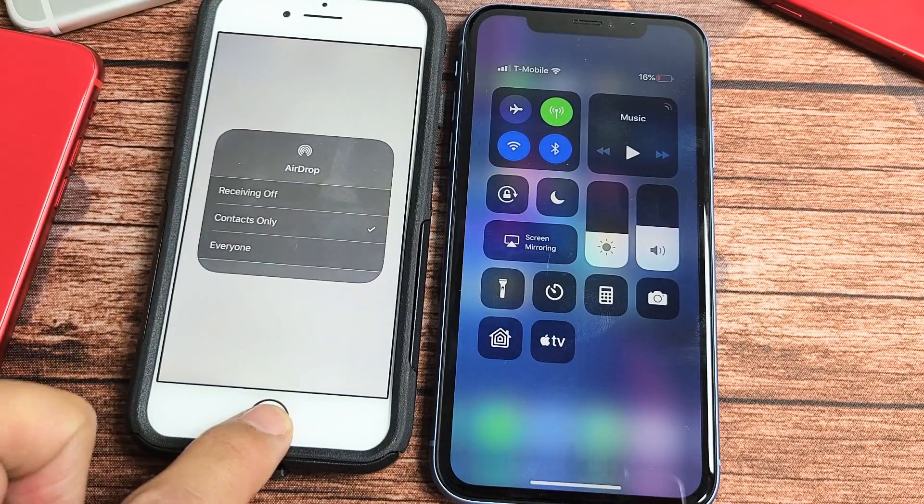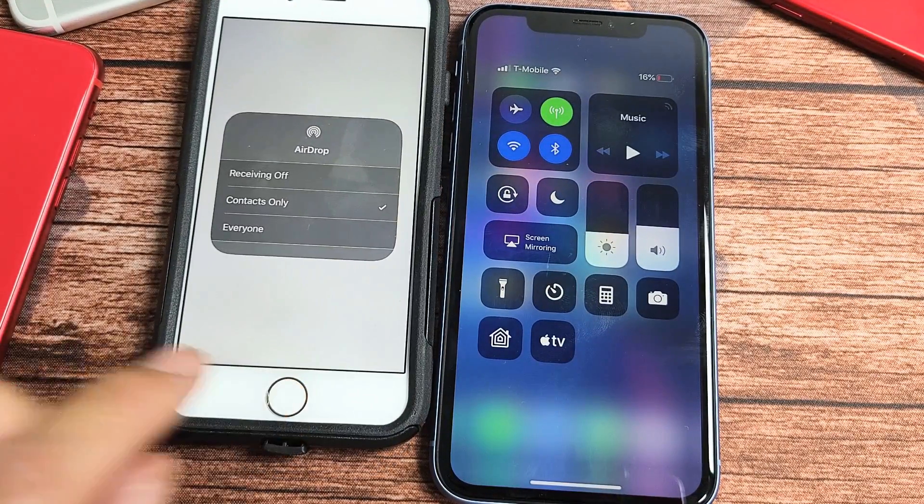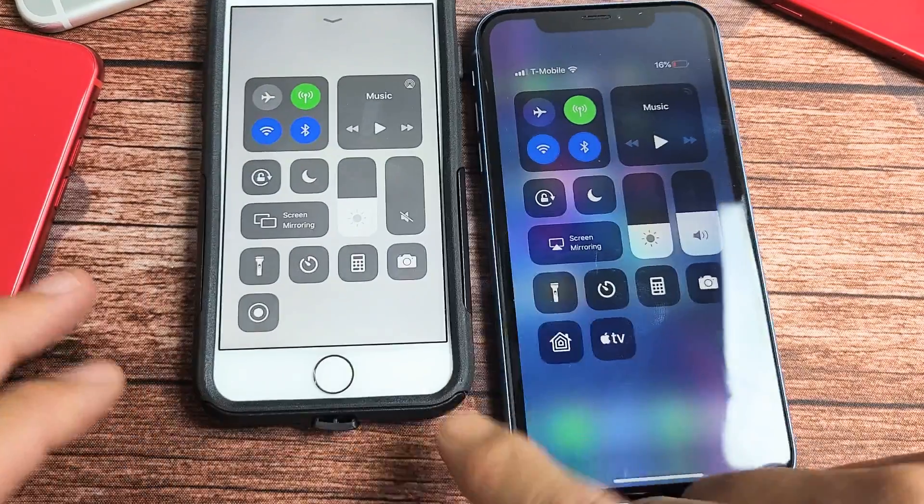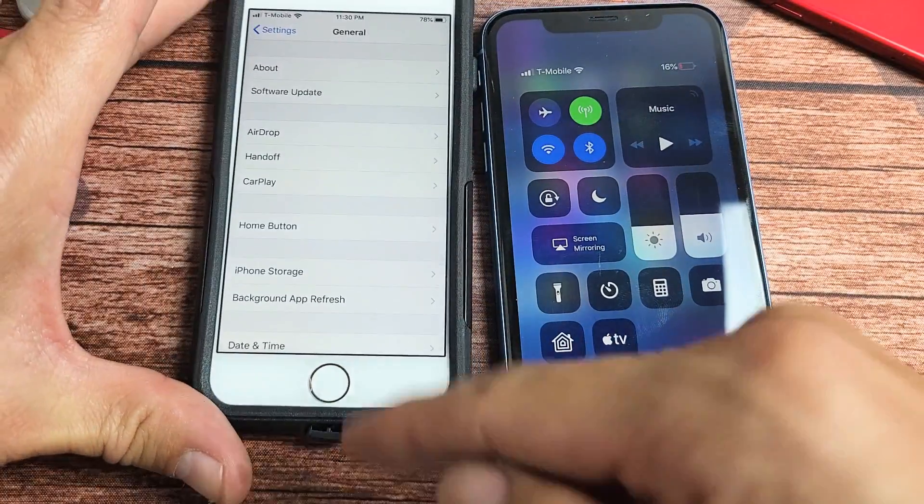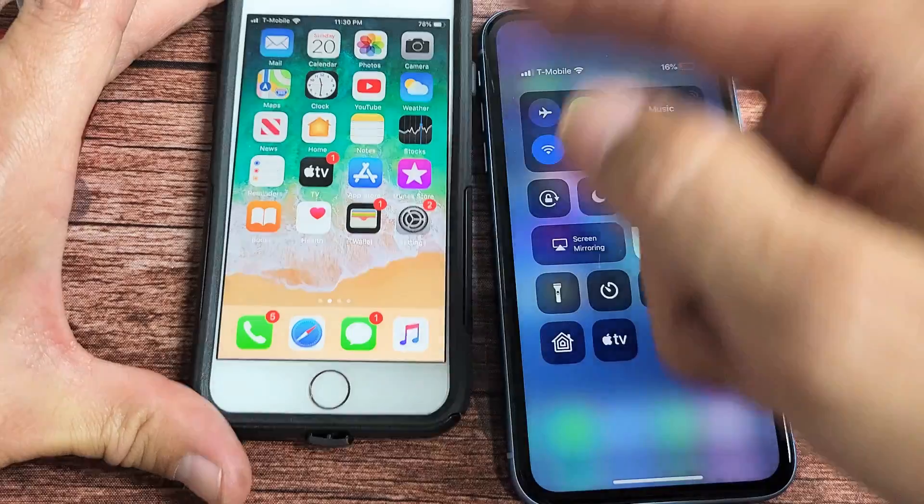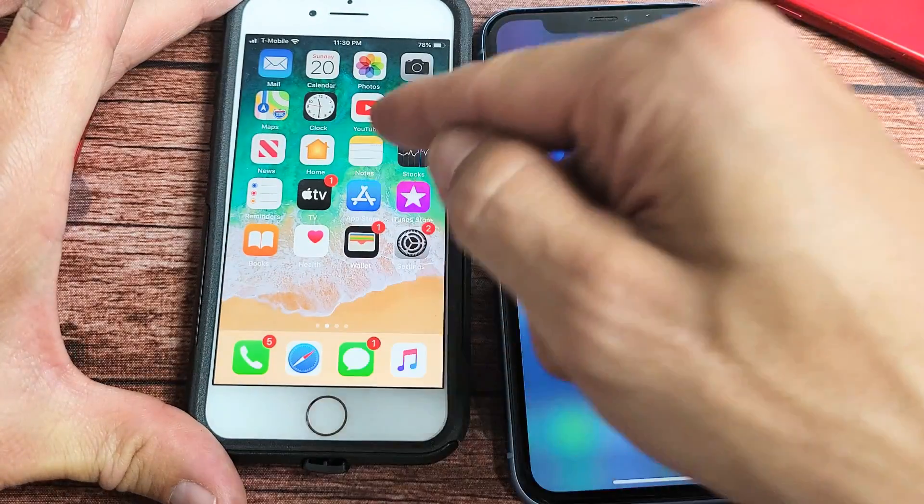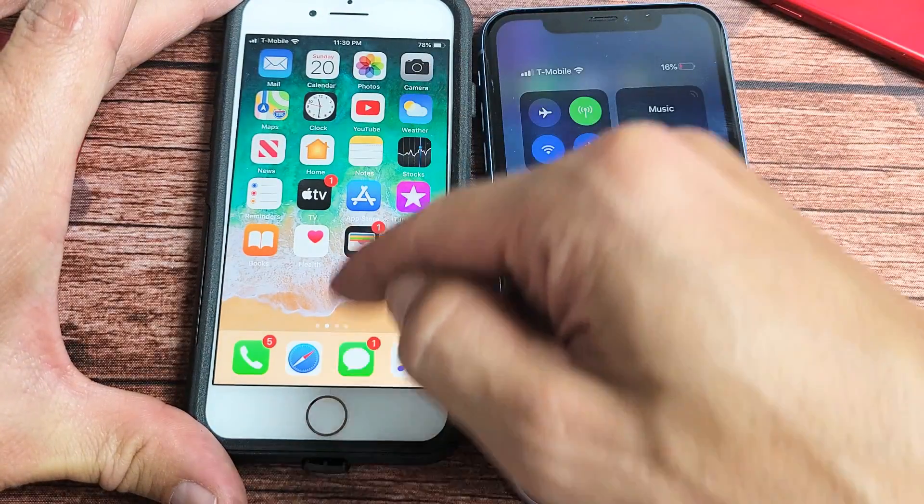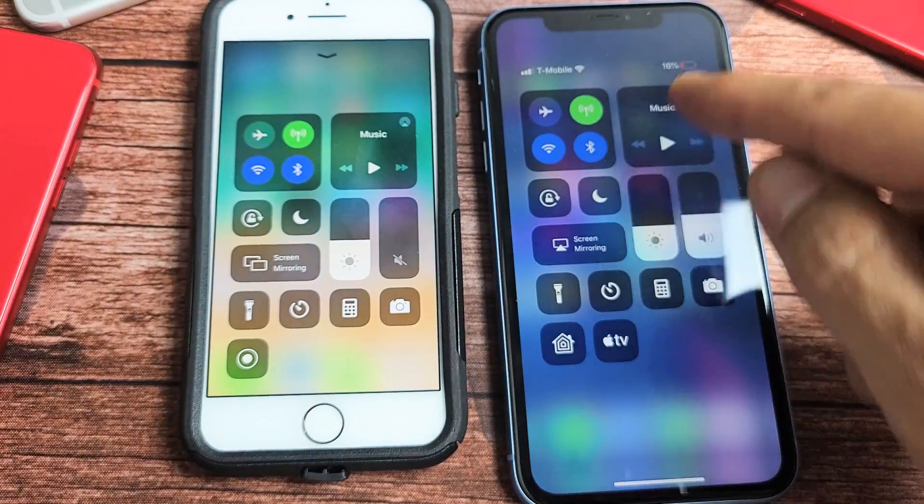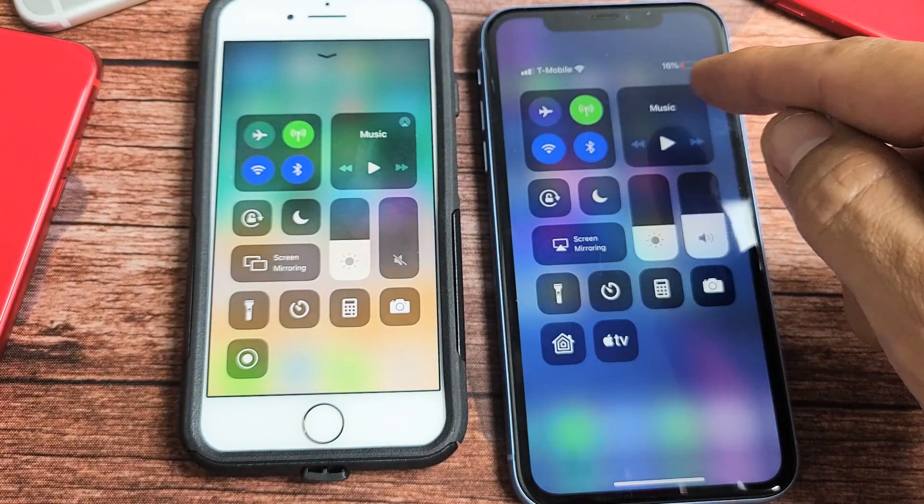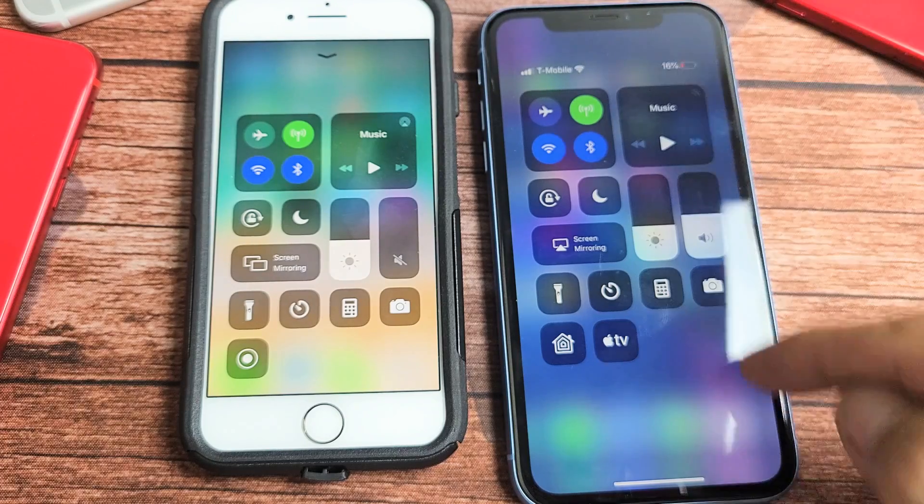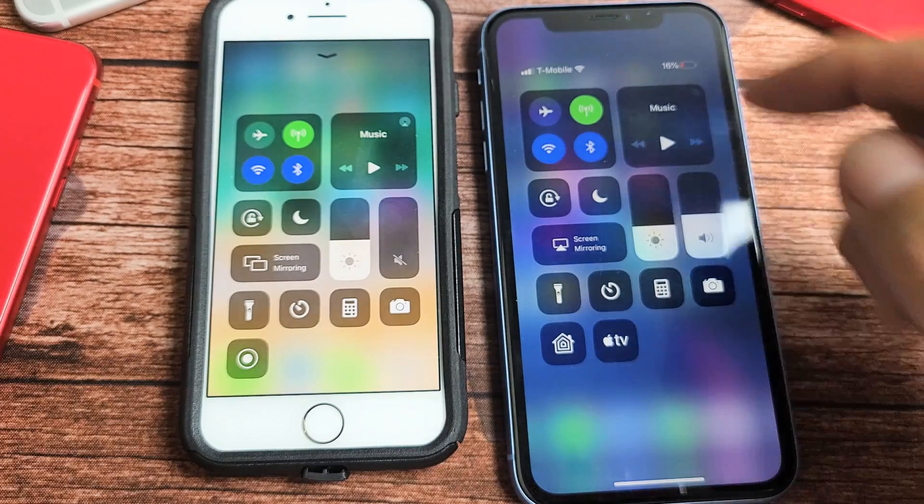If you have an iPhone 8 or below, to get the Control Center you have to swipe from the bottom up. Bottom up like this. Don't forget, iPhone X and above, top right-hand side, slide down.